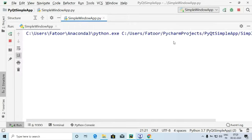We are going to run the program now. Here we go — it's asking 'say something'. I say: hello world.